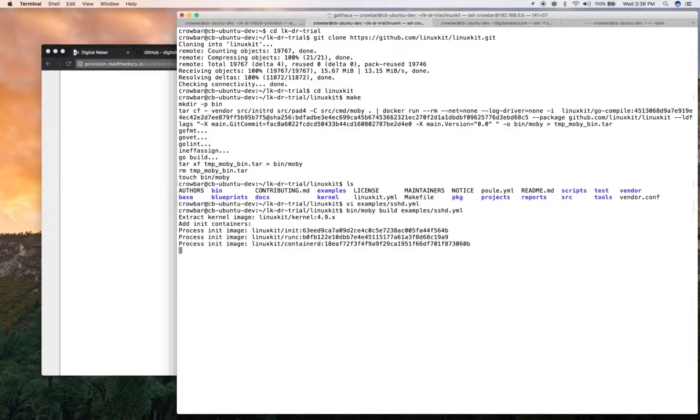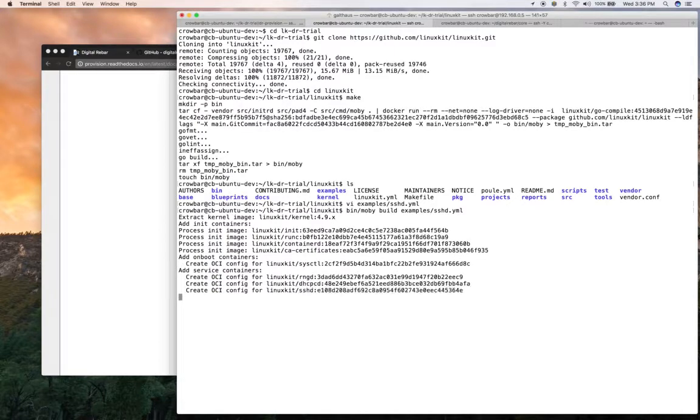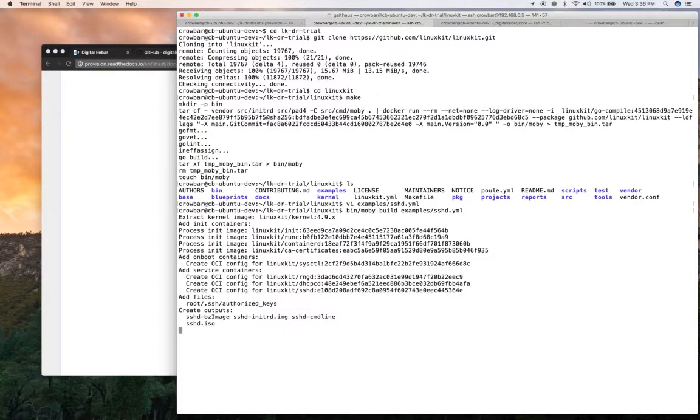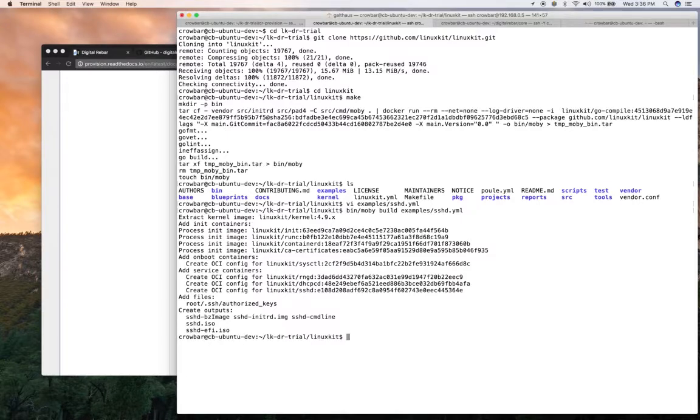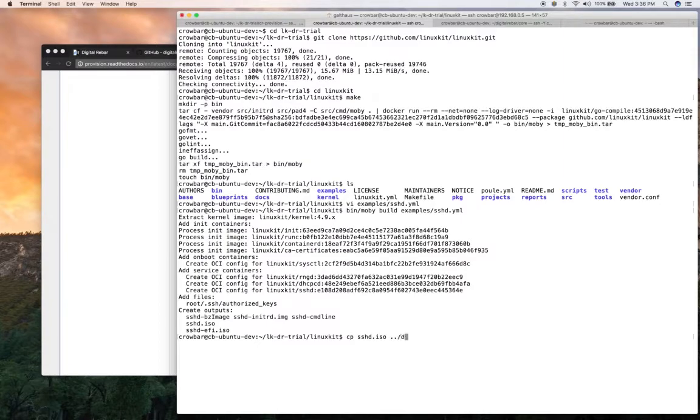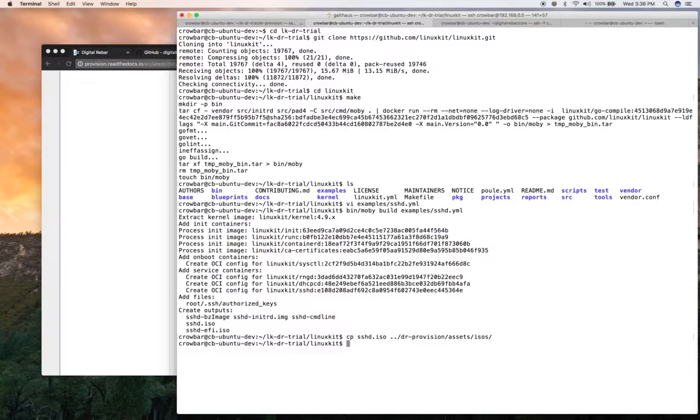So in this case, I've already kind of preloaded into Docker some of these images because I've done this a few times now. So that part is fairly quick but it's going to build the ISO. And it's built it. So once the ISO is done, I want to copy it into my Digital Rebar Provision assets ISOs directory so that I can upload it into Digital Rebar Provision here in a minute.